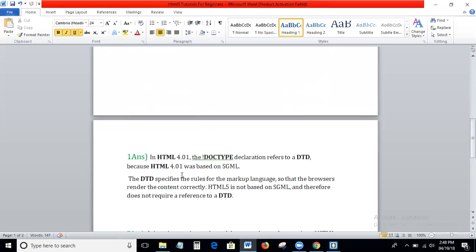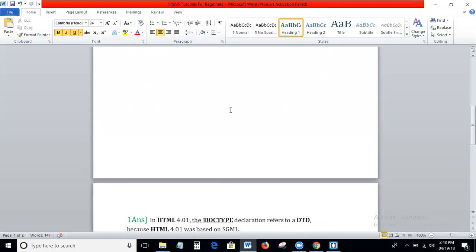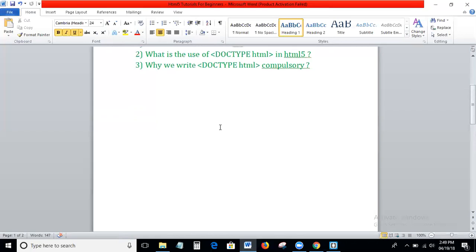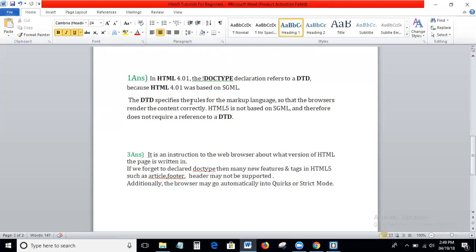What is the use of DOCTYPE html? If you use new HTML5 elements, you must compulsorily define the DOCTYPE html. DOCTYPE html is not a tag — it is an instruction to the browser about which type of HTML code you are writing. Otherwise the browser will go into strict mode.